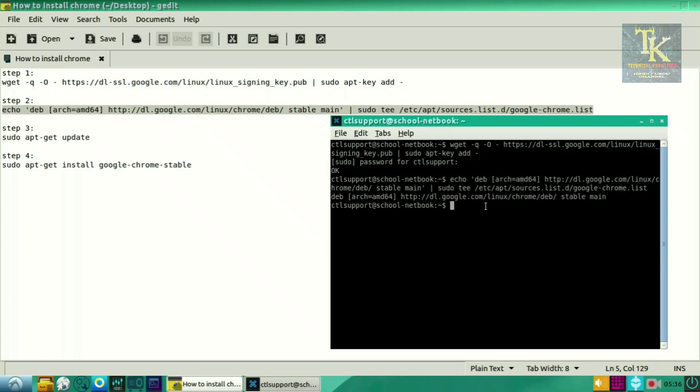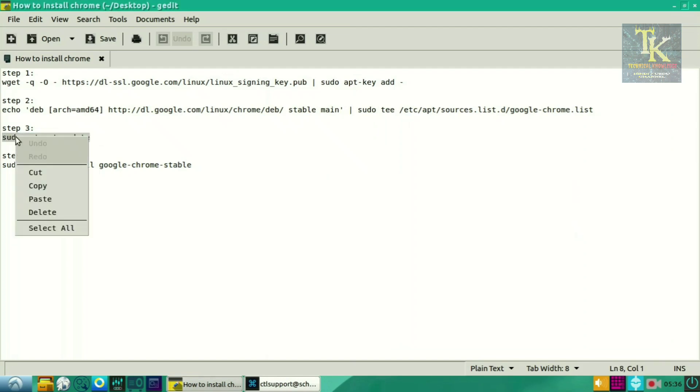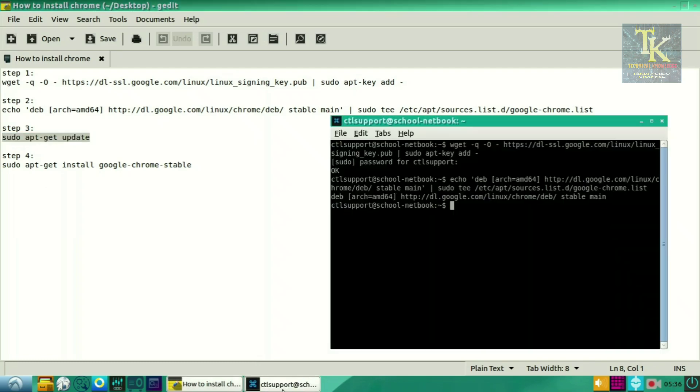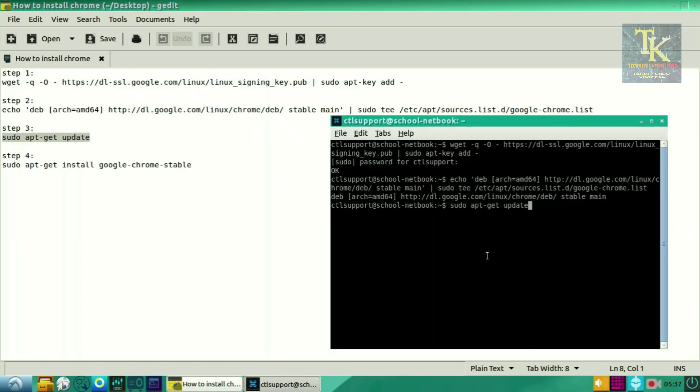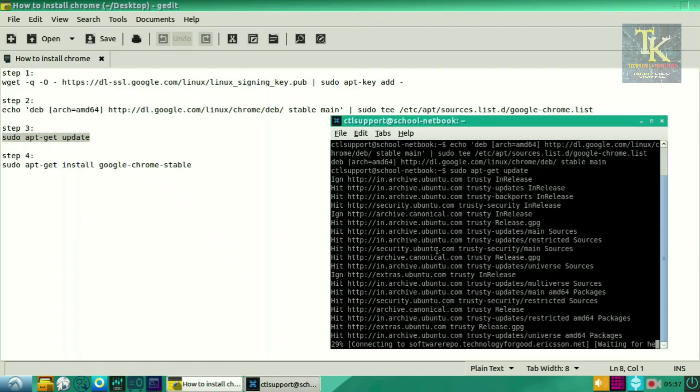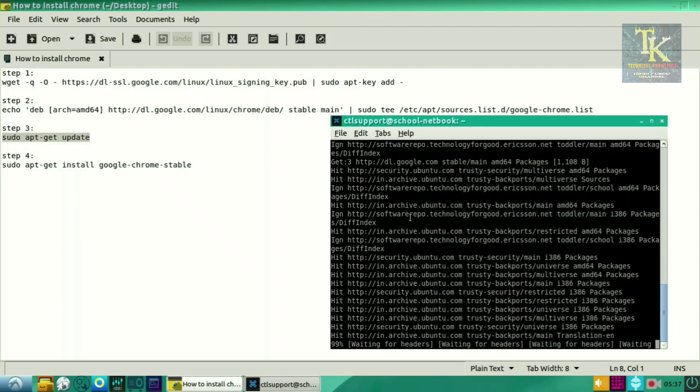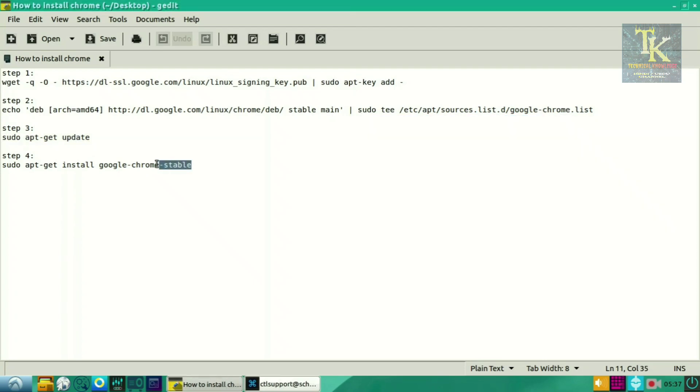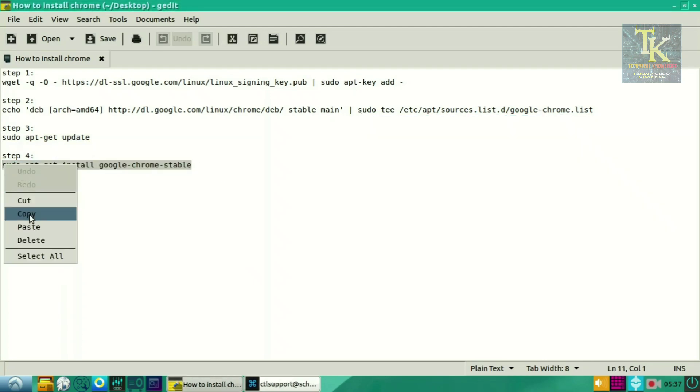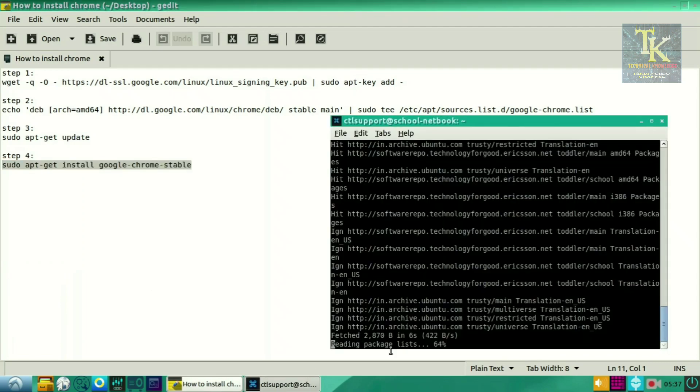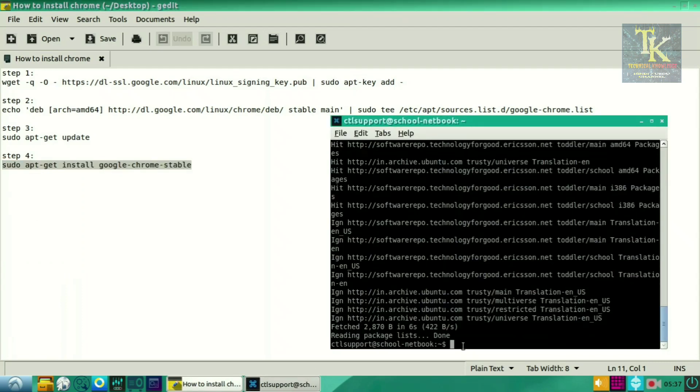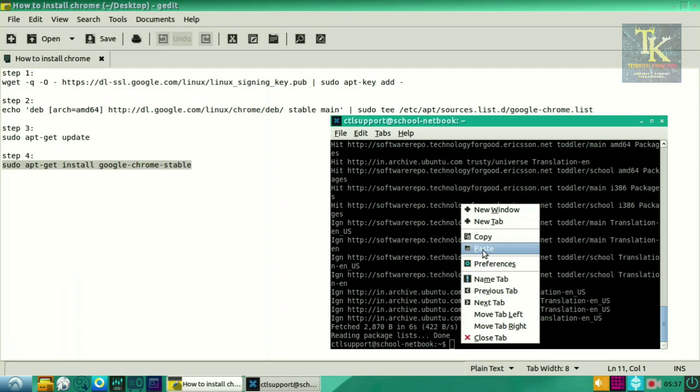Then the third step is sudo apt update. So I have copied and pasted it in the terminal. Wait till it gets updated. After that, you have to copy the fourth step, which is very easy, and wait until it's updated. After that, you have to paste the fourth step and press enter.